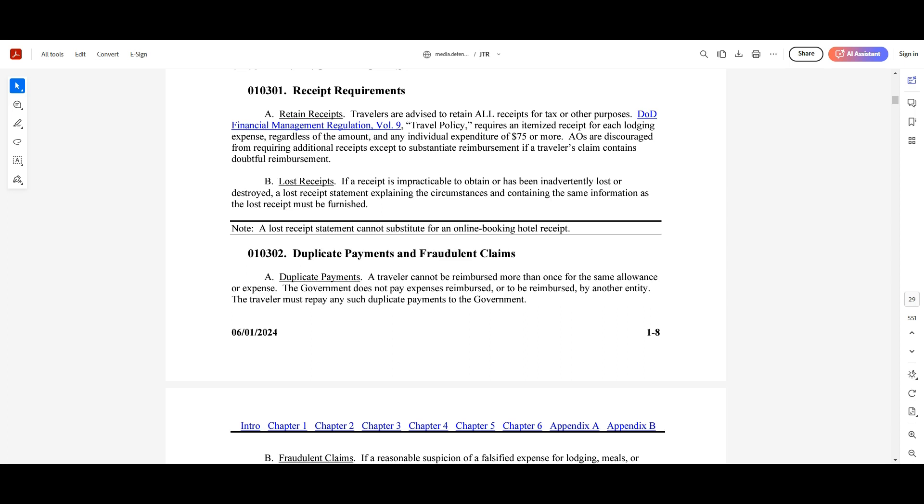And then submitting duplicate claims for the same expense. Remember, we cannot do that. You always want to double check your claims to ensure that you're not requesting reimbursement for the same expense more than once.